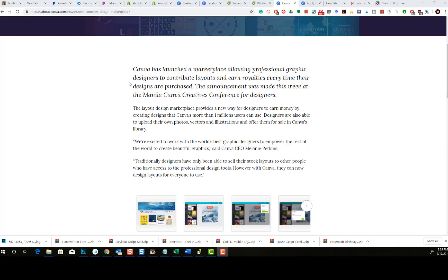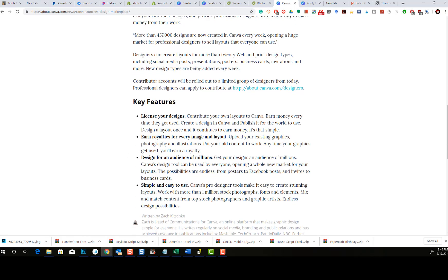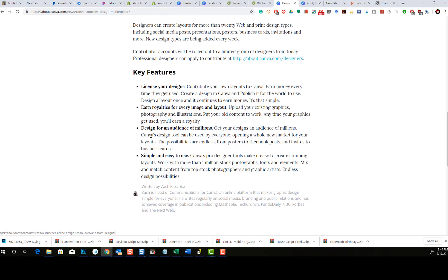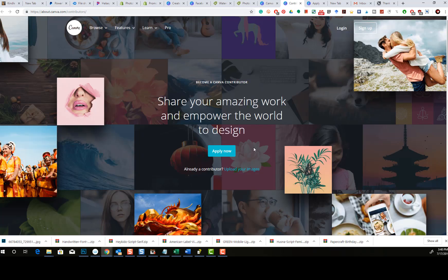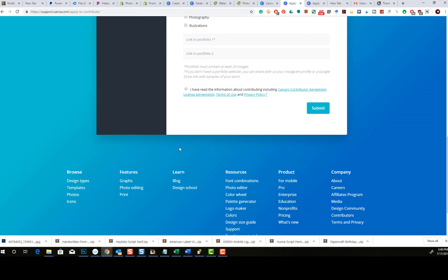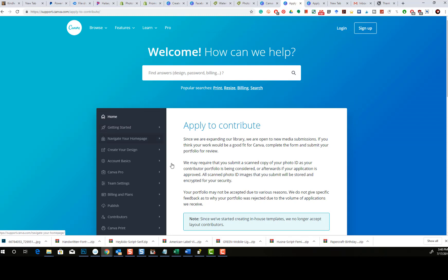So here is the website. Canva has launched a marketplace allowing professional graphic designers to contribute layouts and earn royalties every time their designs are purchased. The announcement was made at the Manila Canva Creative Conference for designers. The link is about.canva.com/designers. Key features include: license your designs for royalties, designed for an audience of millions, and simple and easy to use. You hit 'Apply Now,' fill out an application, get approved, and then start uploading your work — and those designs go into the Canva database.